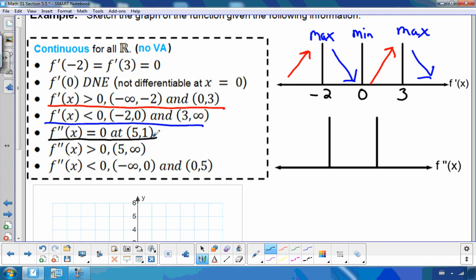Our second derivative is 0 at 5 and 1, so there is a point of inflection there. Even though the second derivative is only listed as 0 at those points, looking at where it is above and below 0, there's another point at 0 we need to consider. So we'll consider x = 0 as well when looking at intervals of concavity.